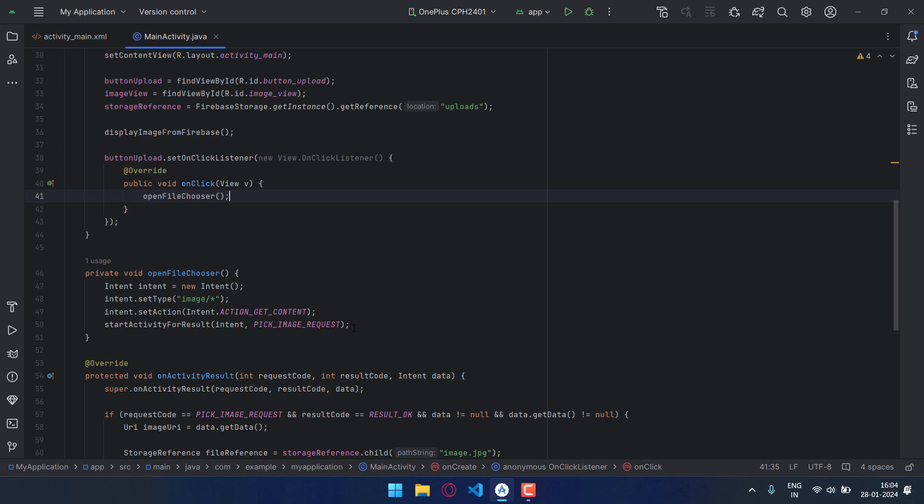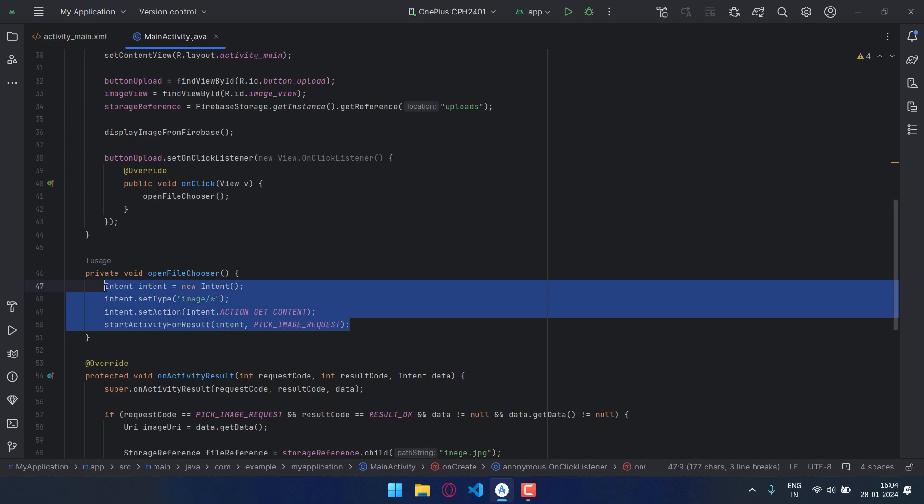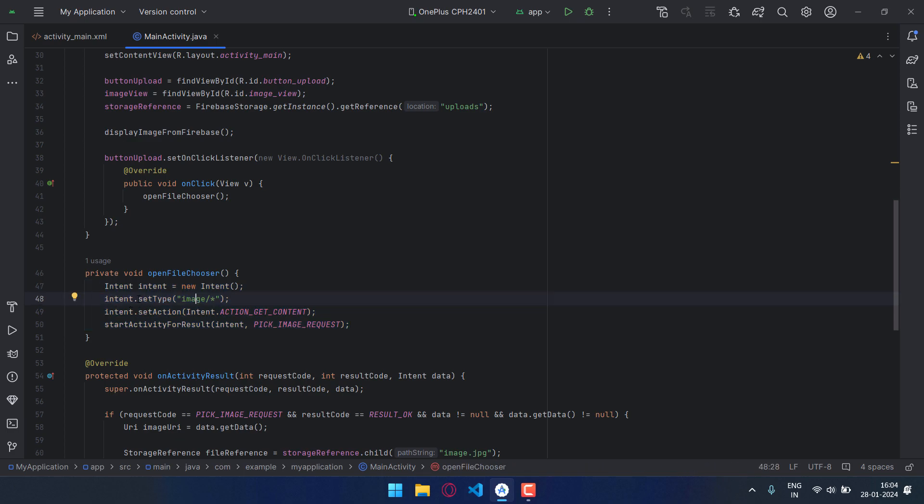And I've also set type to image so only images will be shown.